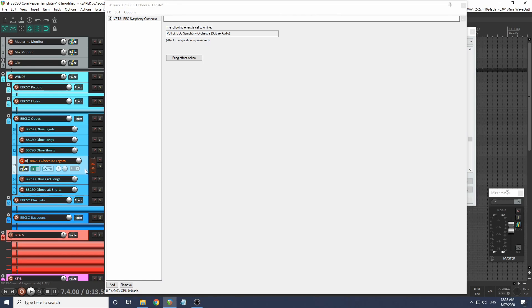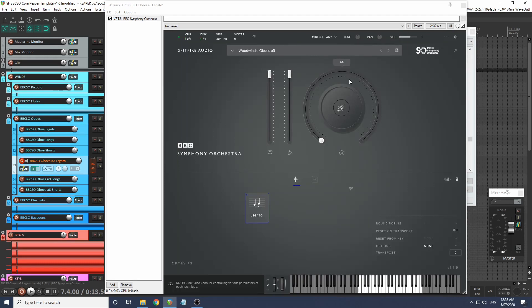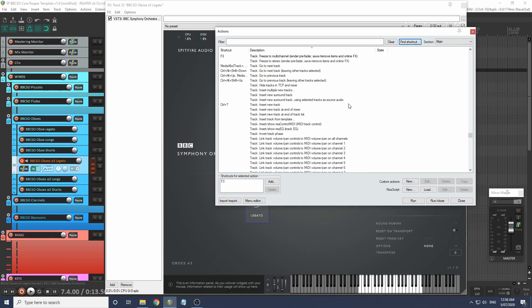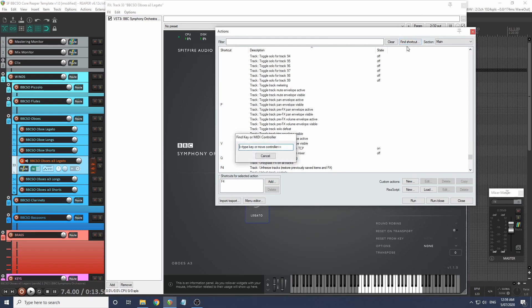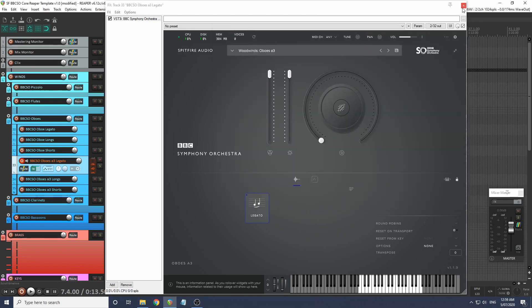I'll bring it back online to show you - we'll have a little talk about freezing and unfreezing tracks. I've set F3 to freeze to multi-channel, I've set F4 to unfreeze tracks, and I've set F5 to show track freeze details.